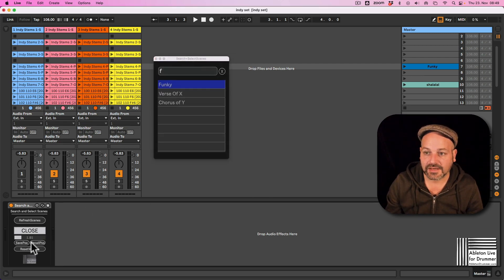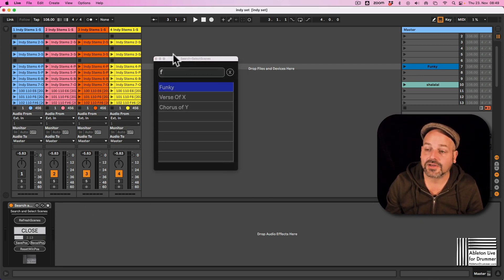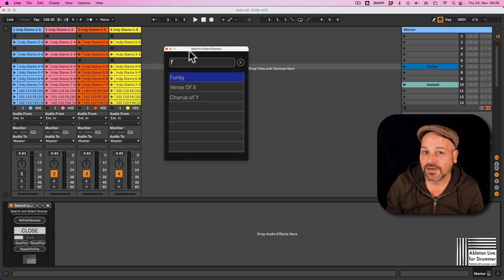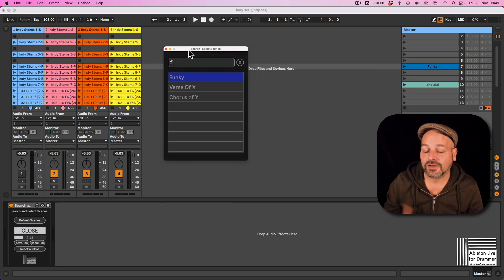You can have this window being placed anywhere you like. You can change the size. You can save and recall this position here.